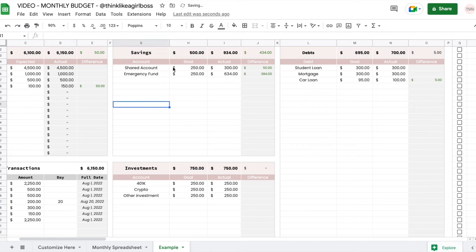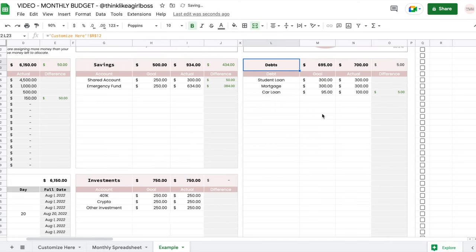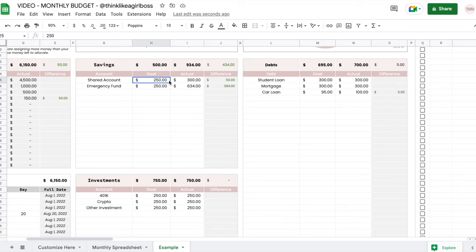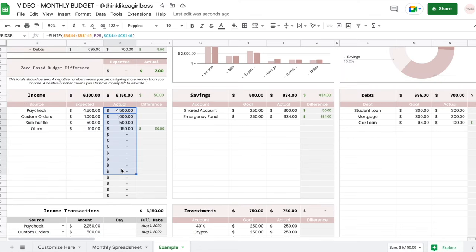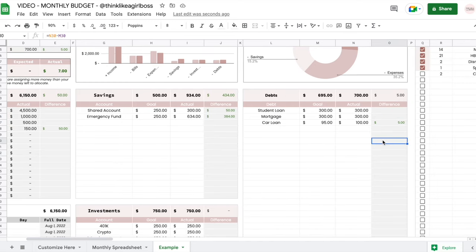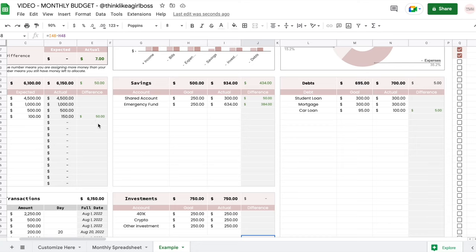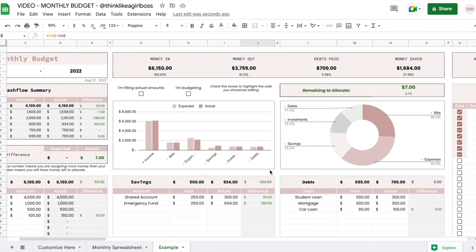If you scroll to the right you'll find your savings, investments, and debt tables. These behave pretty much the same: you enter your account name, or in the case of debt, the debt name. Then you enter your goal amount and your actual amount. In these three tables you enter the actual amounts directly because those are white cells, but for income it's automatically pulled from the transactions table. To the right of each table you'll find the difference — a positive number turns green for income, savings, and investments, and a negative number turns red.